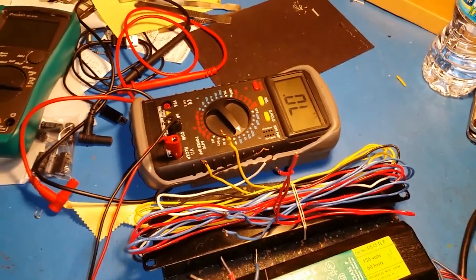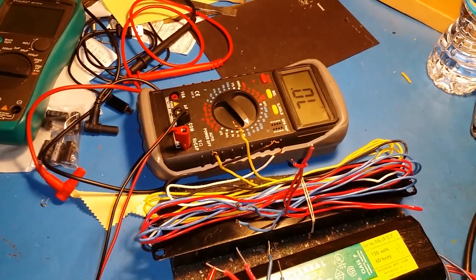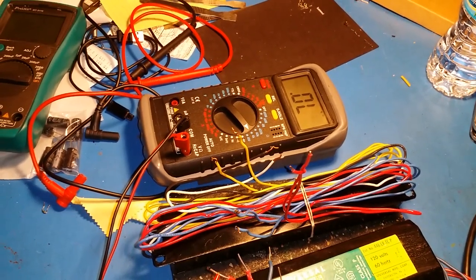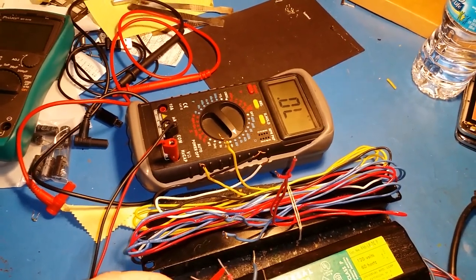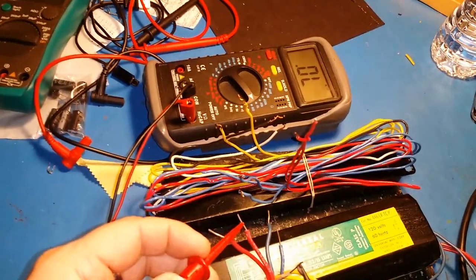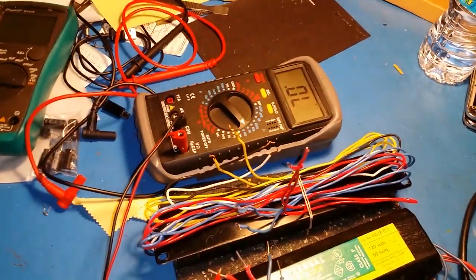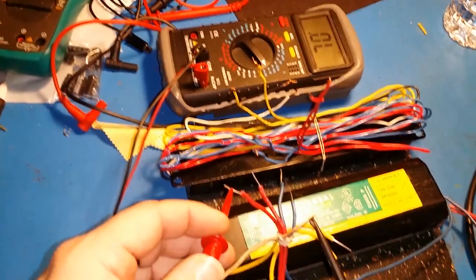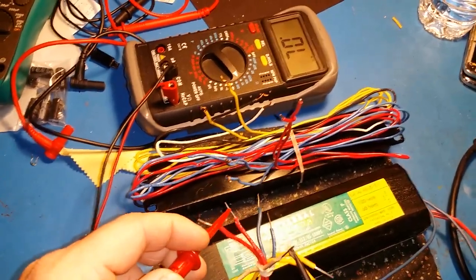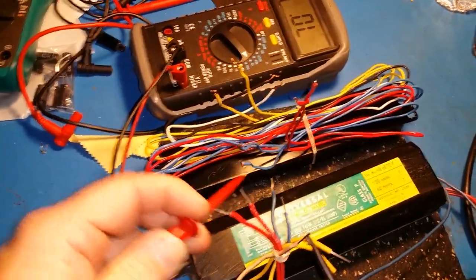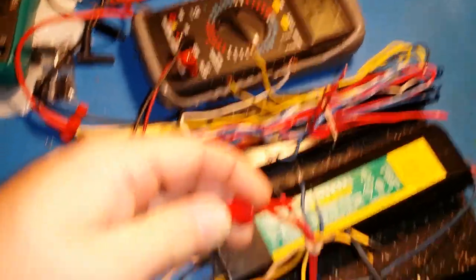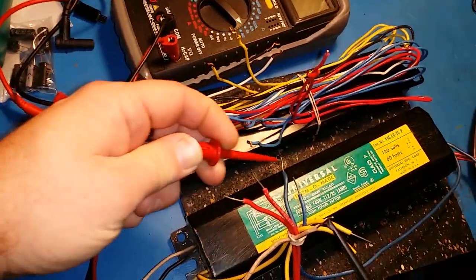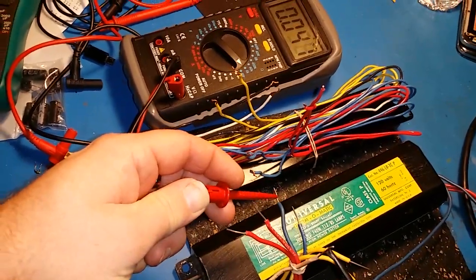If you have an analog meter, it should jump all the way over and show maximum resistance. Basically, there shouldn't be any connection between the white wire and your other wires of the ballast.